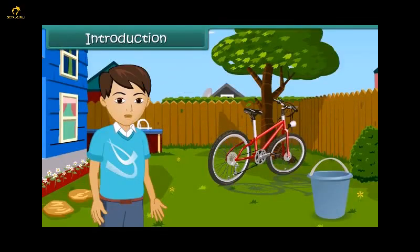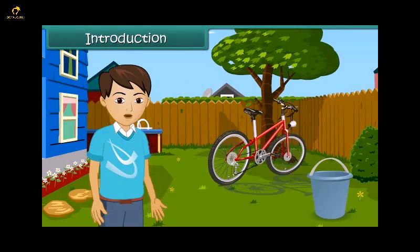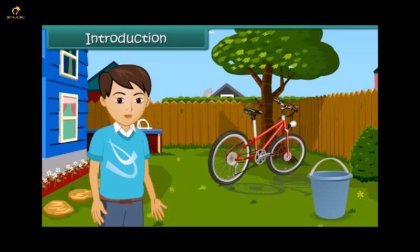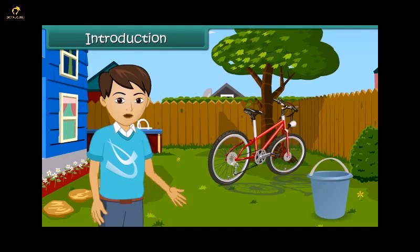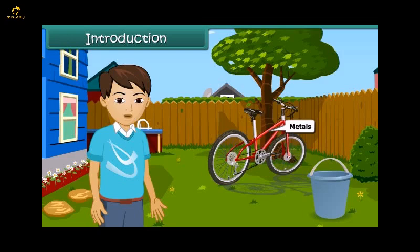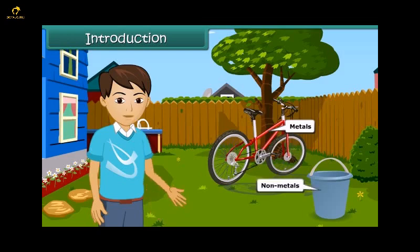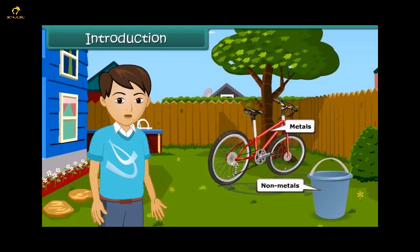Introduction: Hi friends, as we all know, we can see so many things in our surroundings. They are made up of different materials. Some of them are hard in nature and are called metals, while most of them are soft and so they are called non-metals. In this module we are going to learn about properties and uses of metals and non-metals.